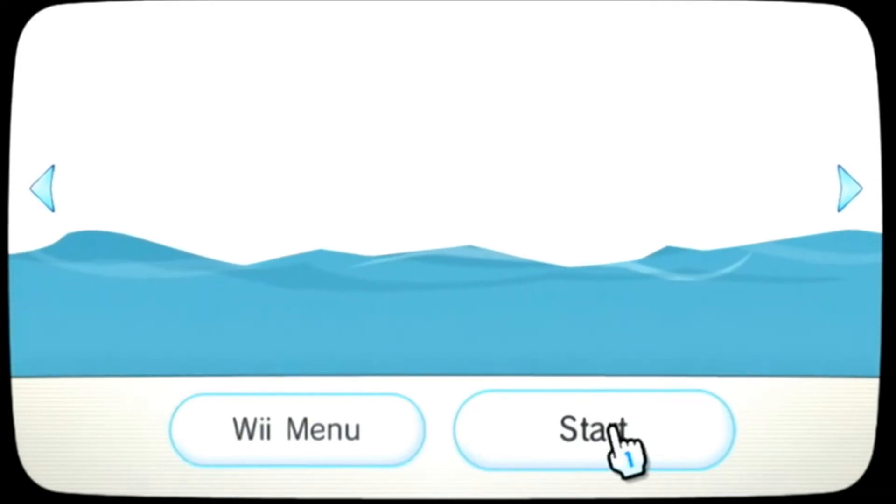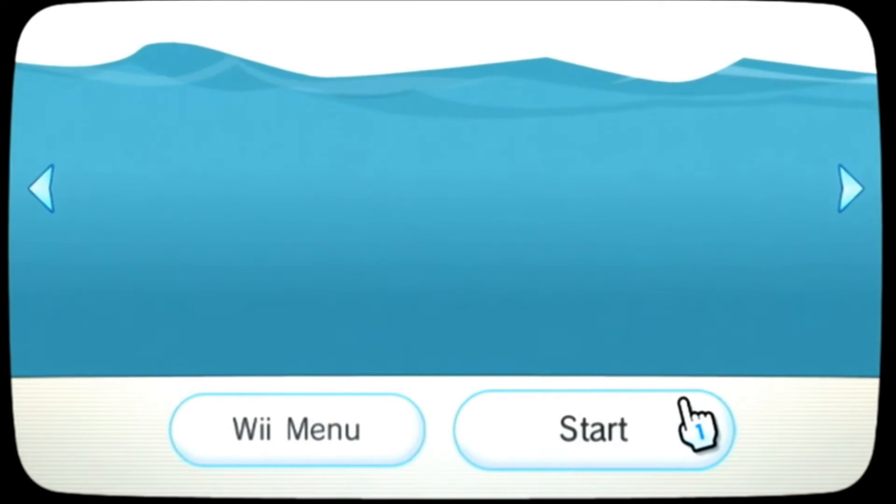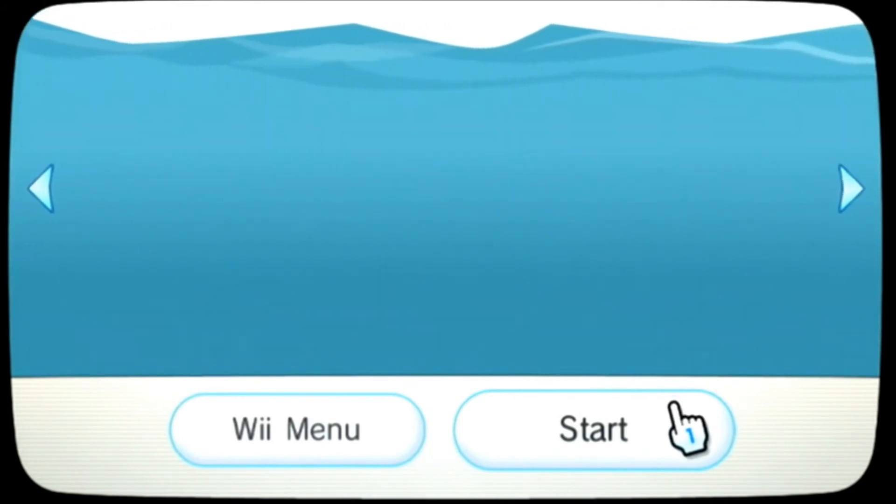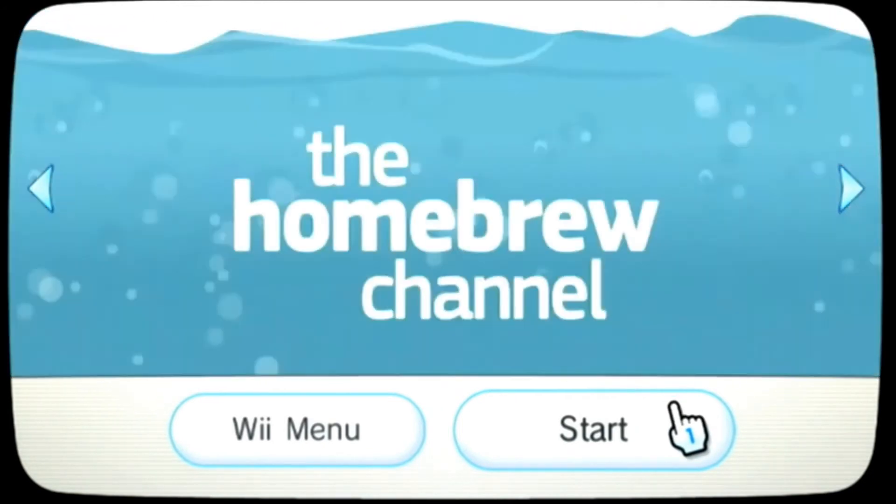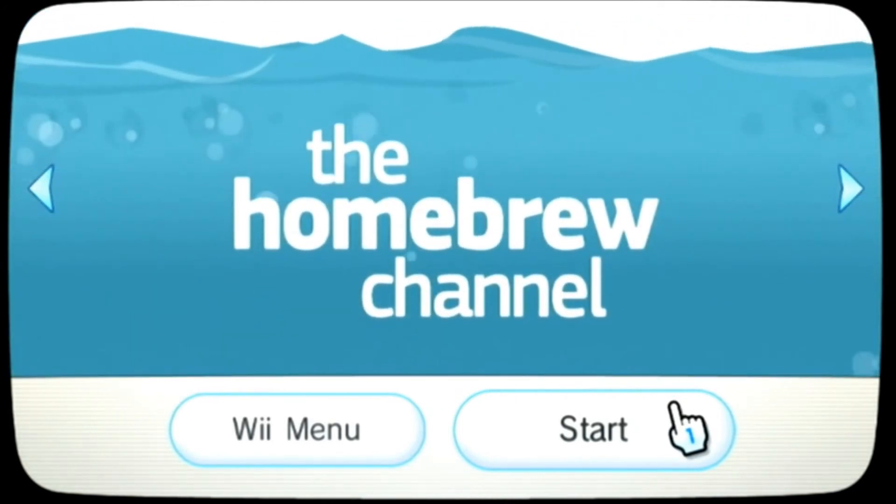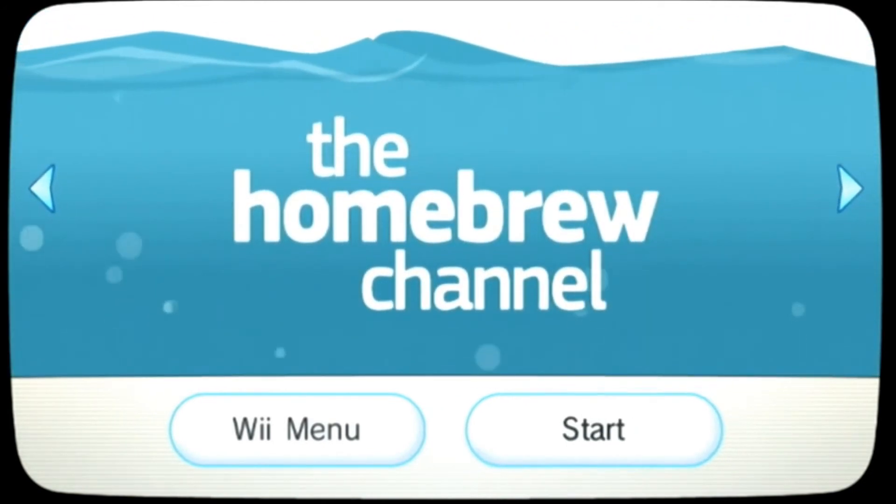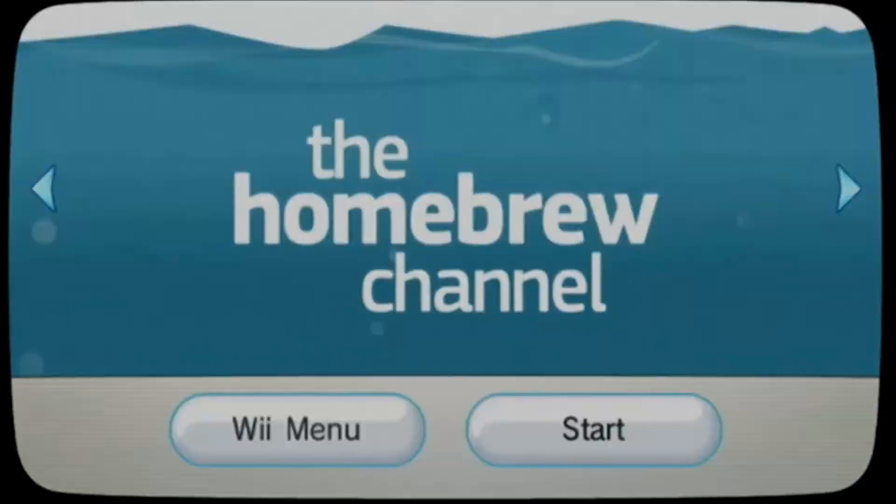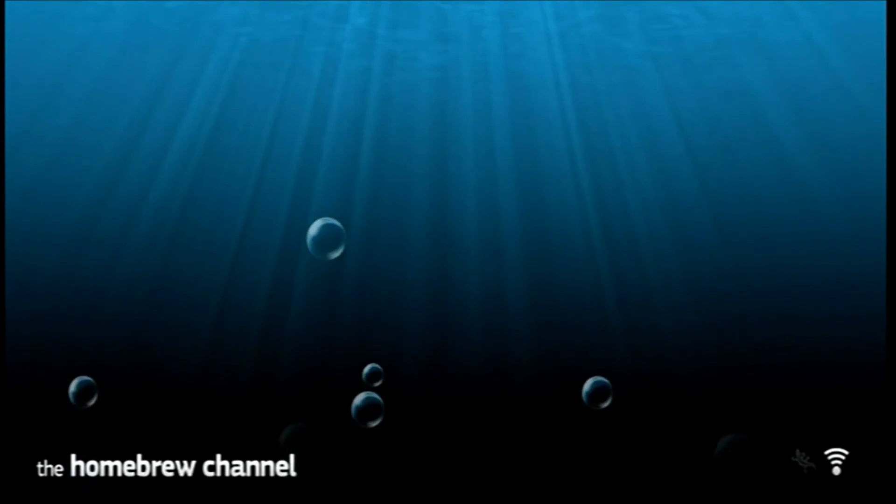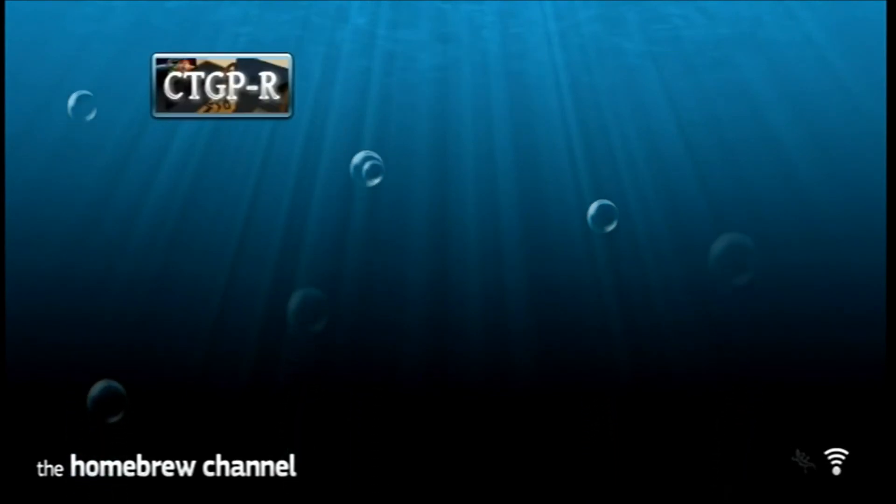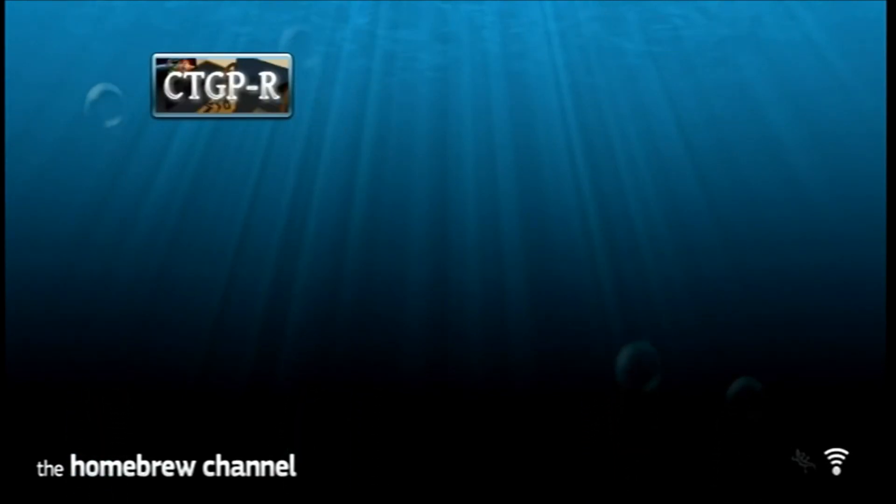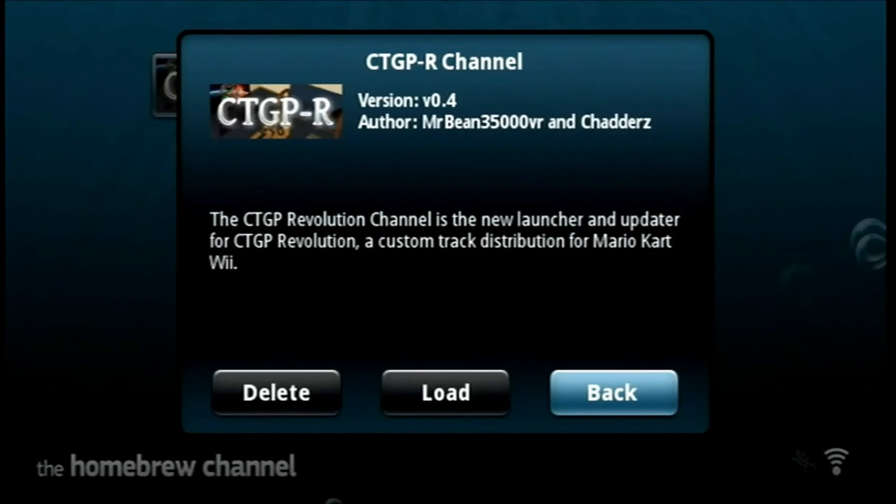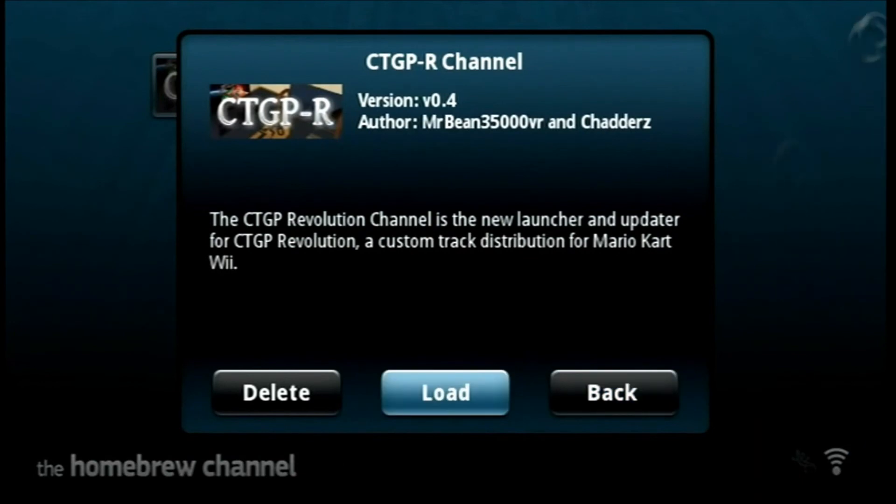Alright, so now what you want to do is you want to start off the homebrew channel. So you want to click start, and then it will open up. So now you want to click on CTGPR, which is custom tracks grand prix revolution. Then you want to click load.